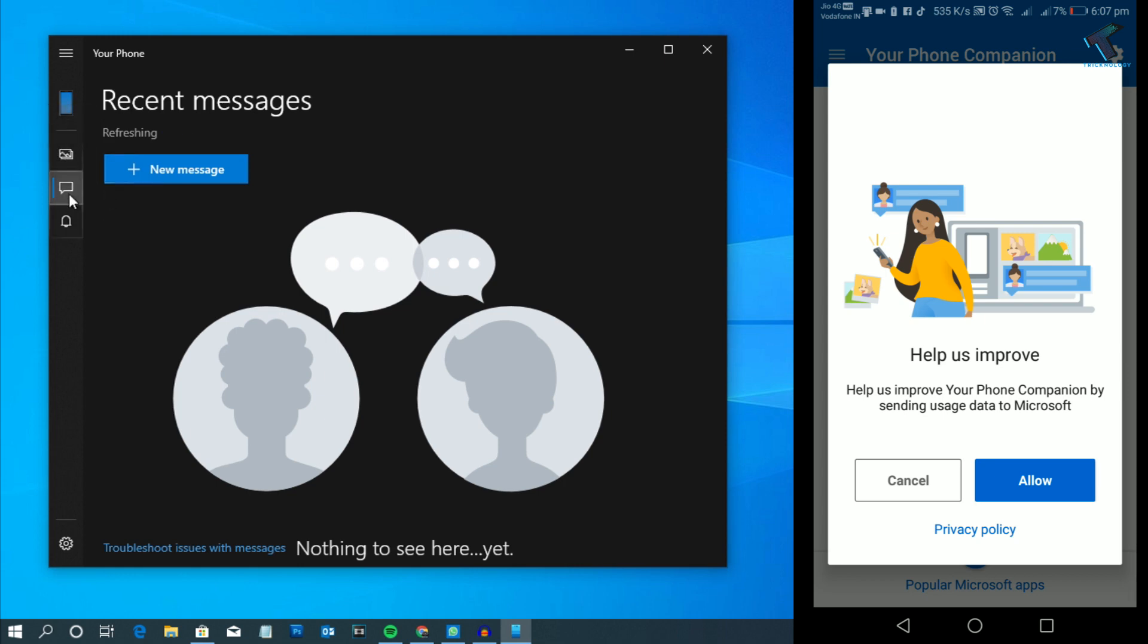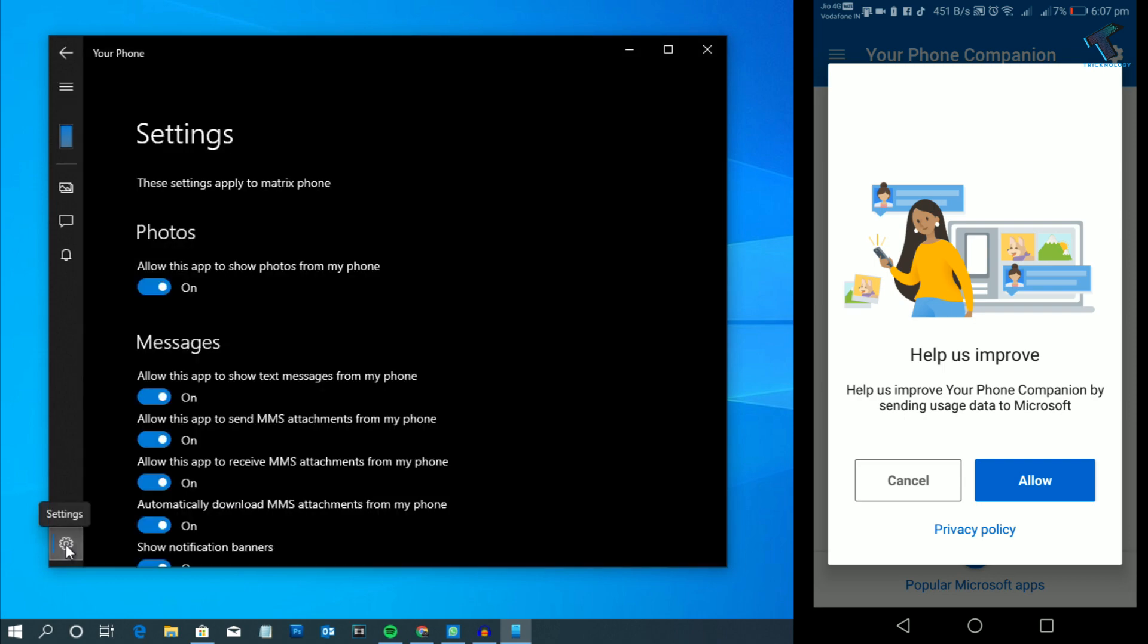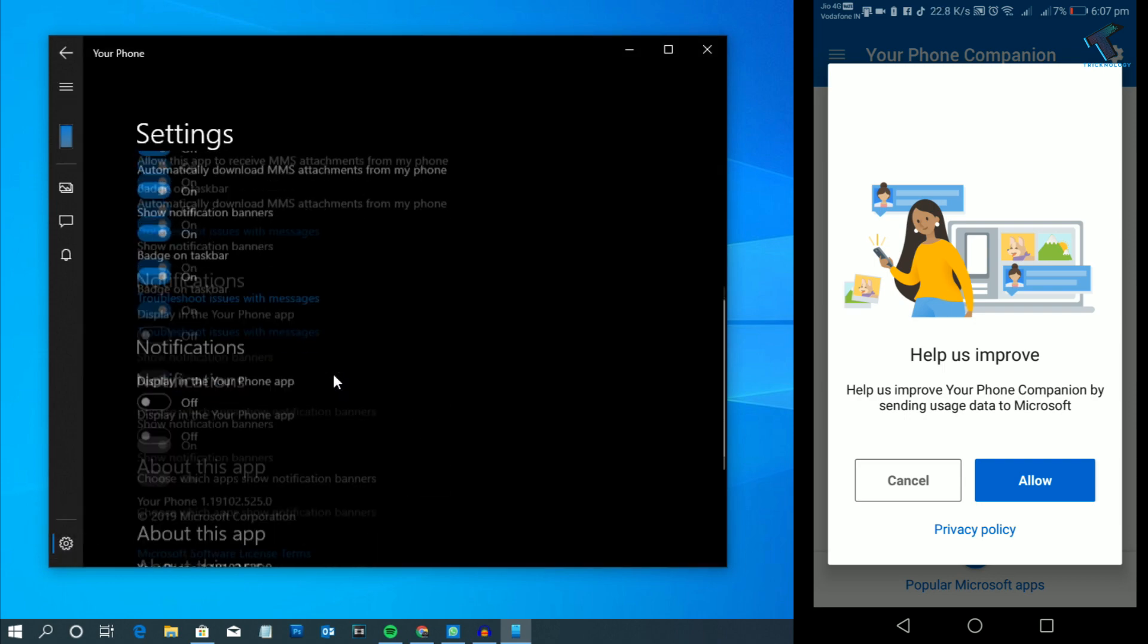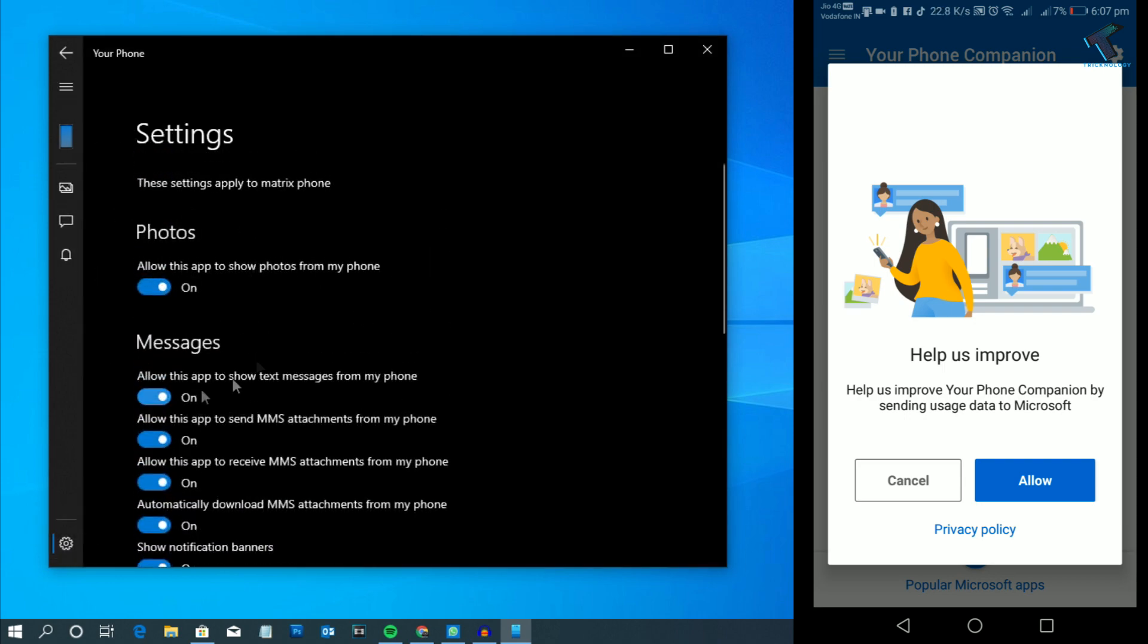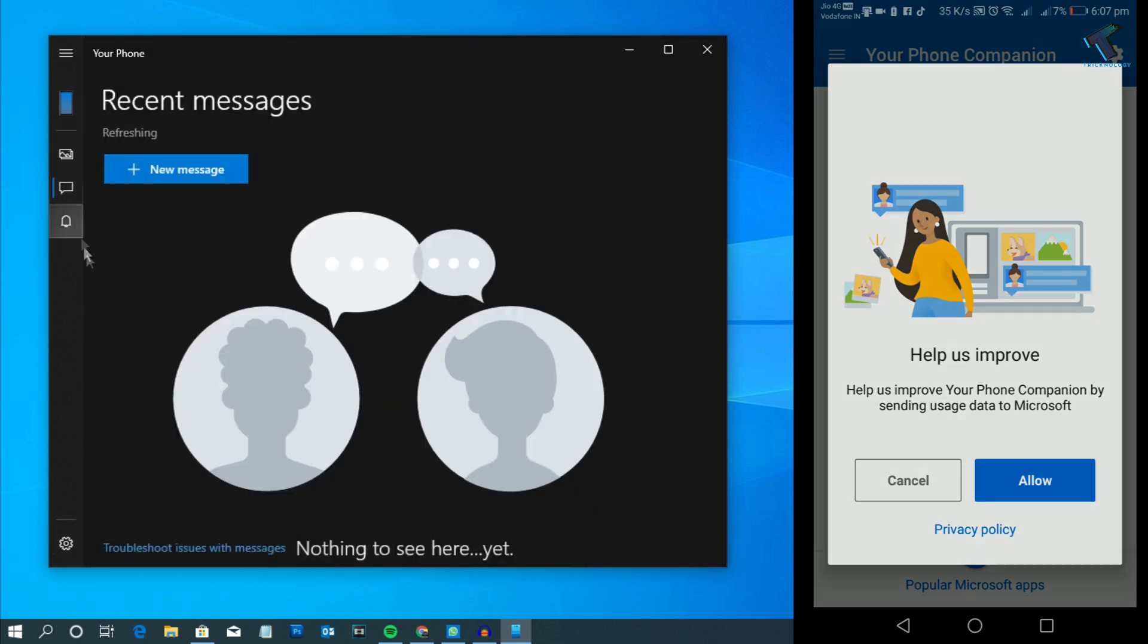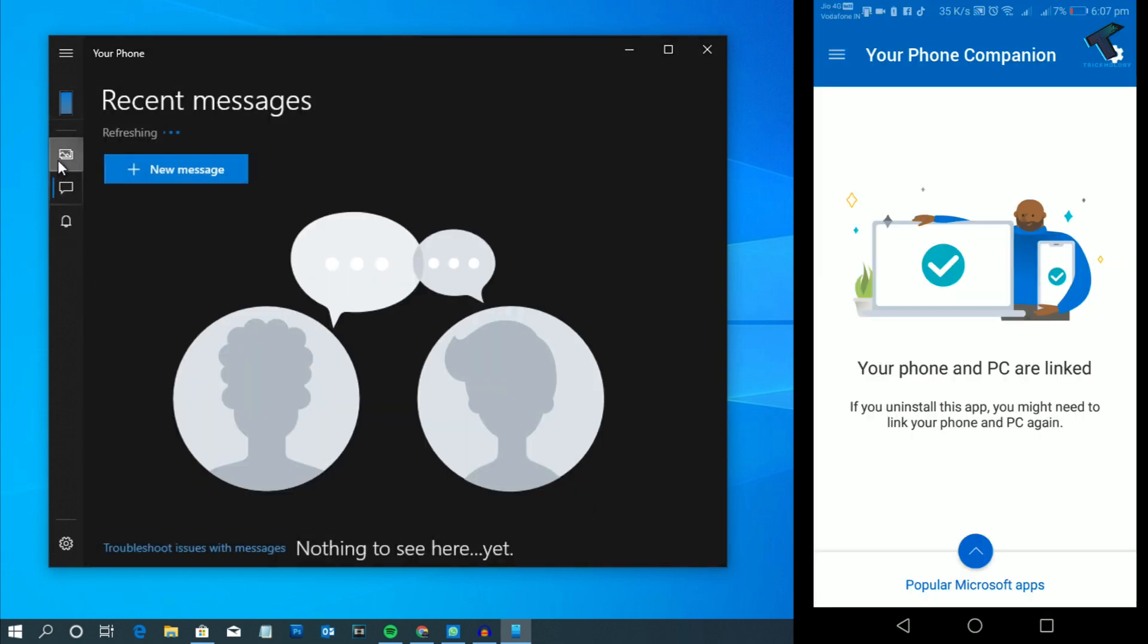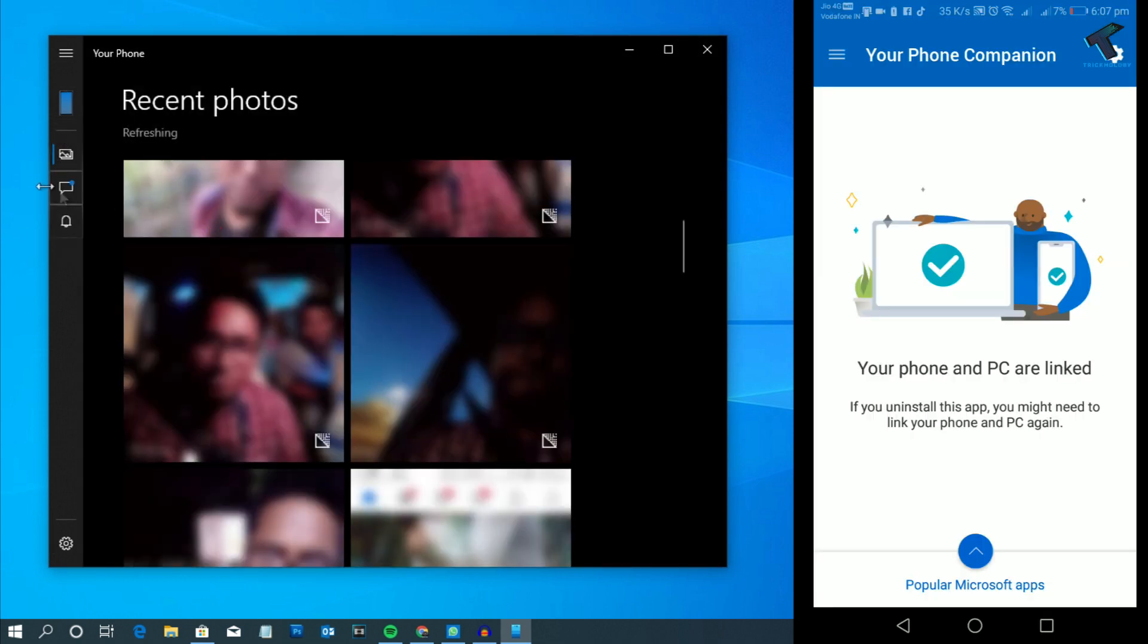You can also see messages over there, you can see your photos, here is the notification button and here is the settings button. You can check your permissions from here - you can disable or enable it from here. Here are my photos as you can see.